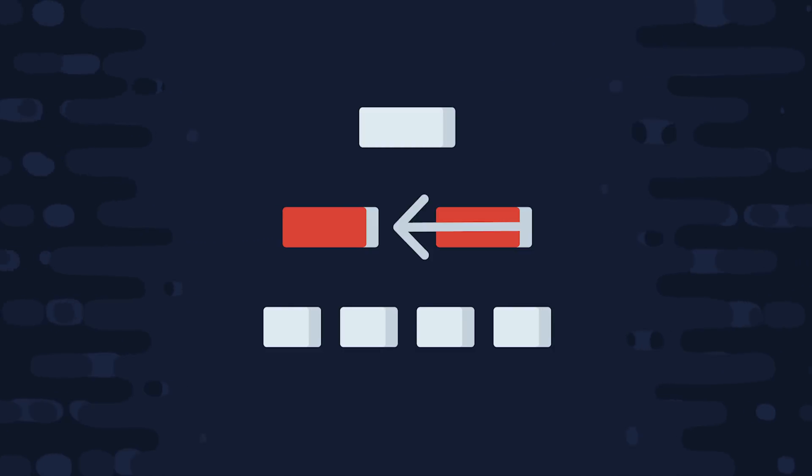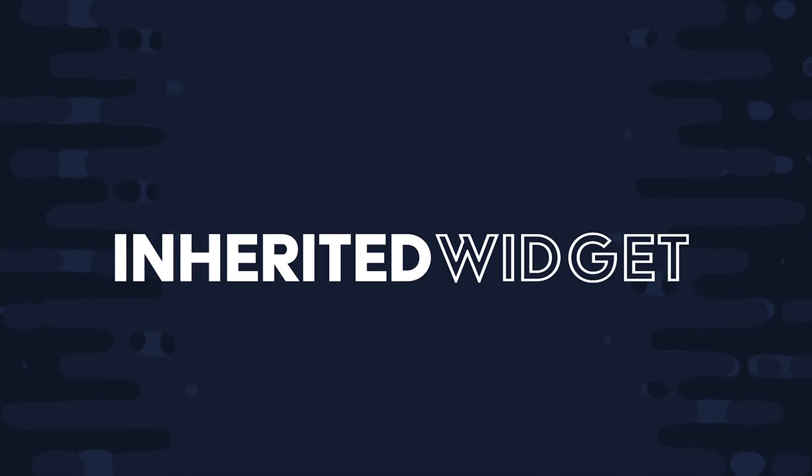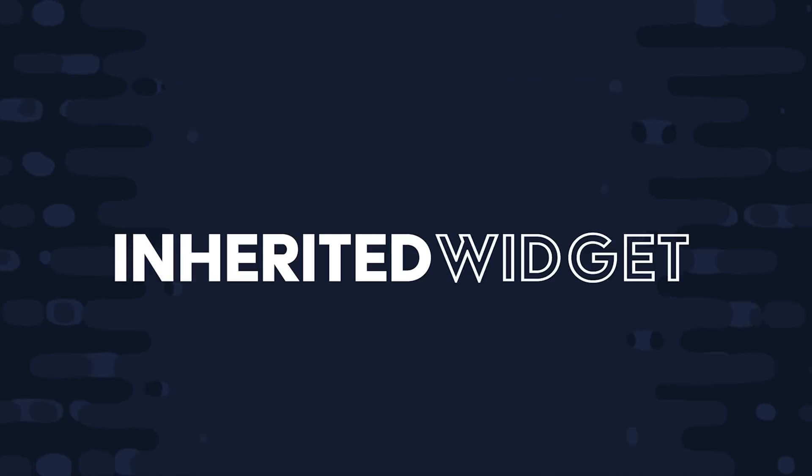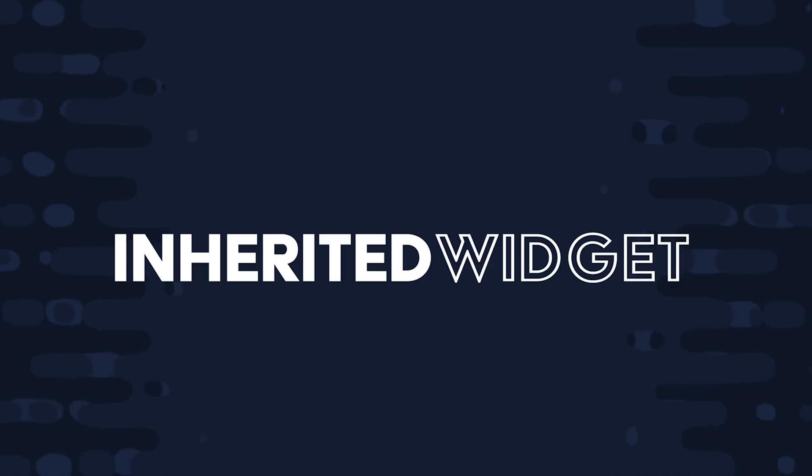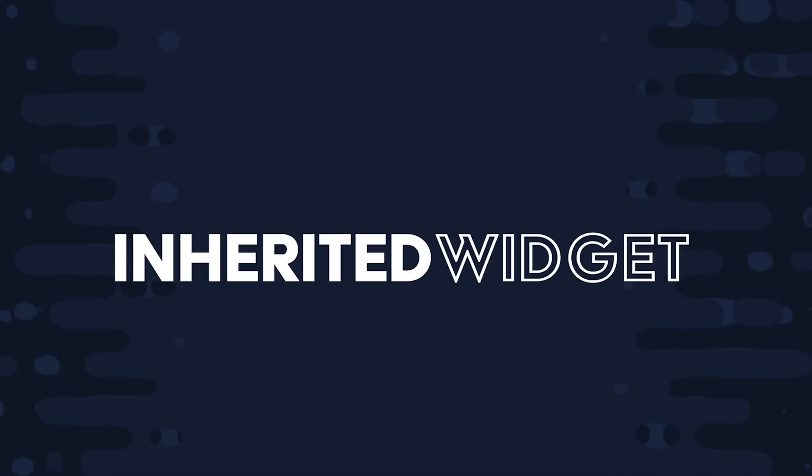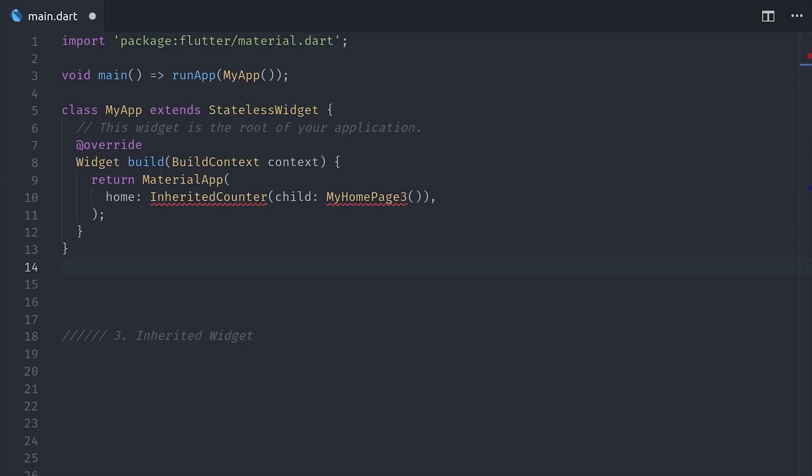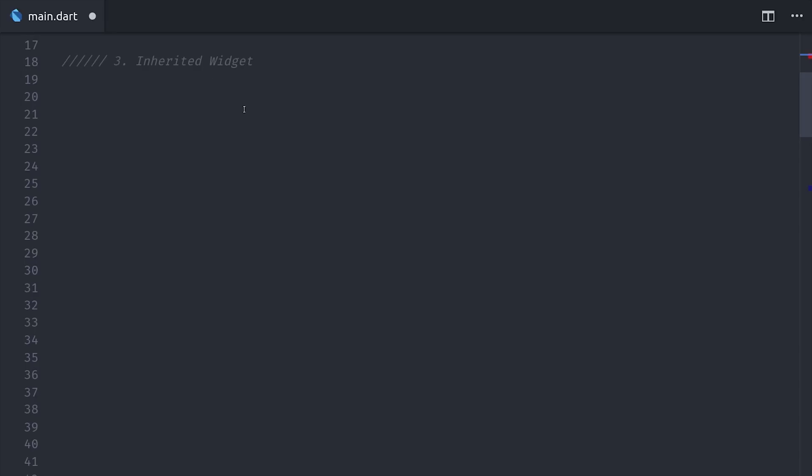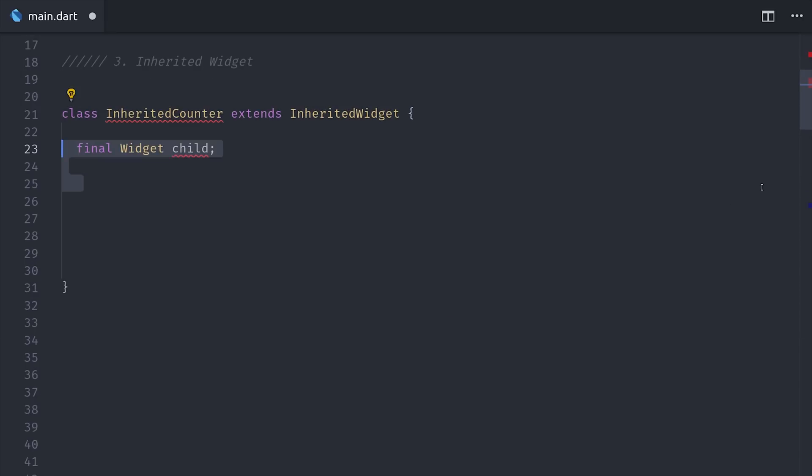The first thing I want to show you is Inherited Widget. Now, I don't recommend using this as a state management solution because there are better alternatives that already do it for you, but it's important to know how it works because it's a fundamental building block in Flutter that's implemented in many other features of the framework. Basically, it's a widget that allows you to pass context to any of its descendants no matter how far nested they are in the widget tree. So the first thing you'll usually do is put the Inherited Widget towards the top of the widget tree, which we've done here with our Inherited Counter, and then we have our actual homepage as a child of that Inherited Widget.